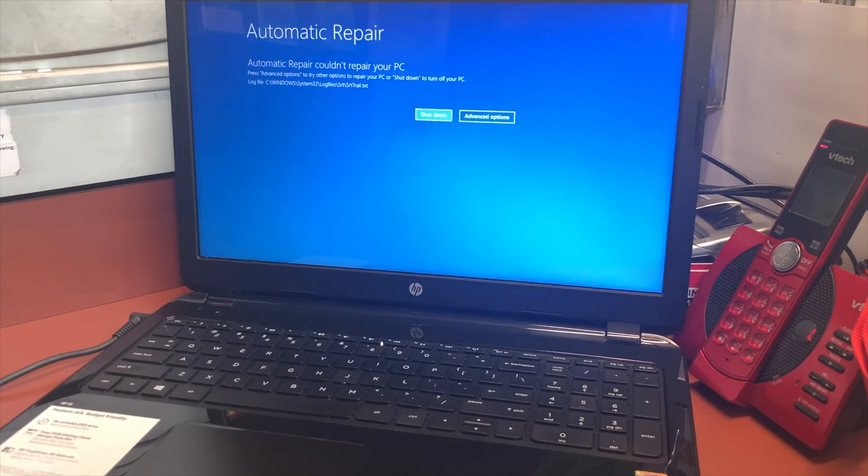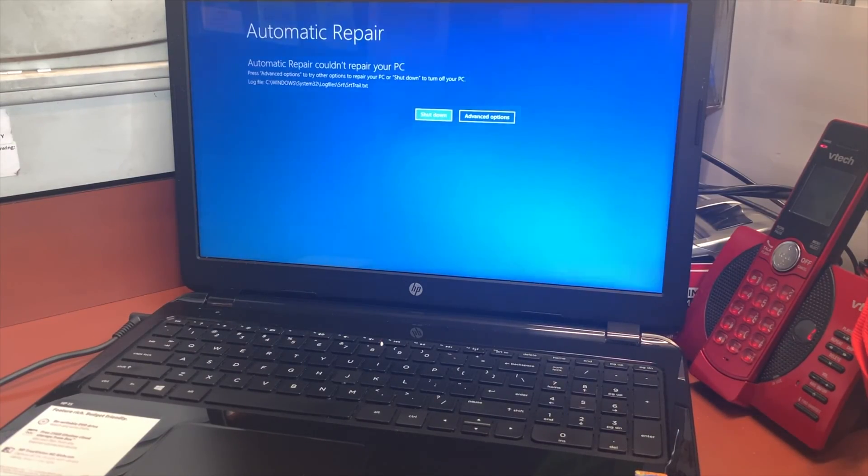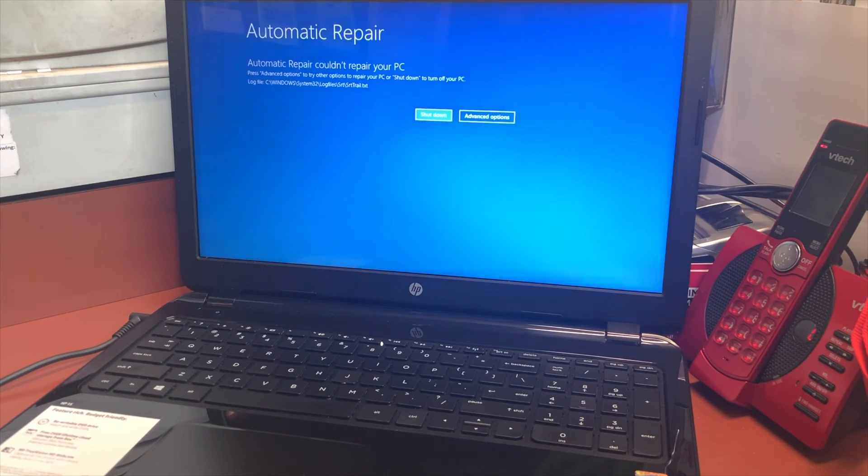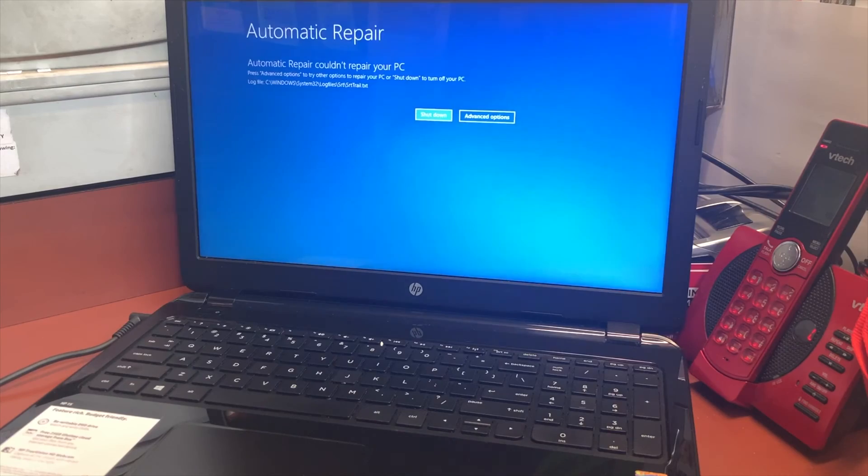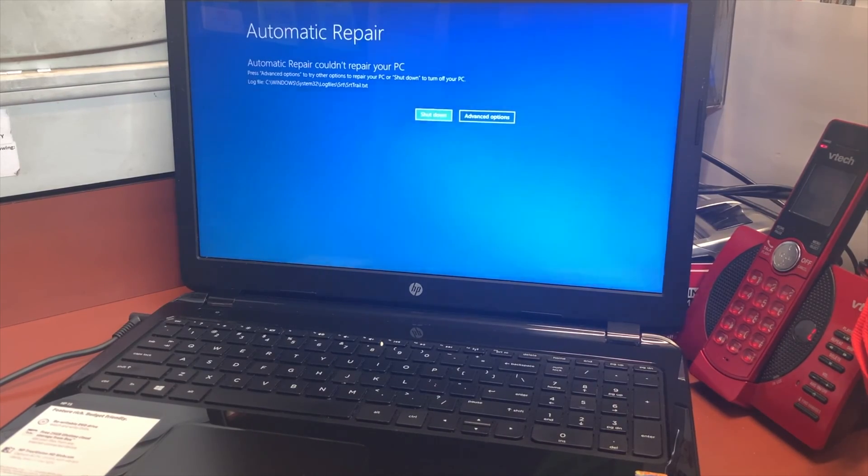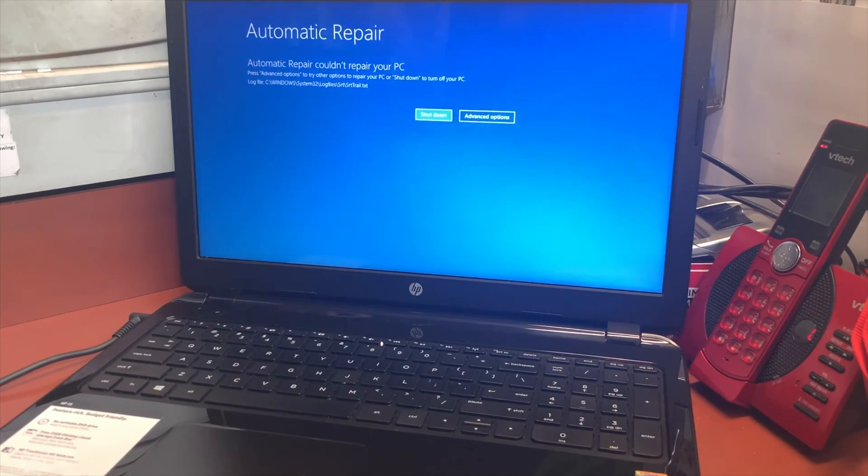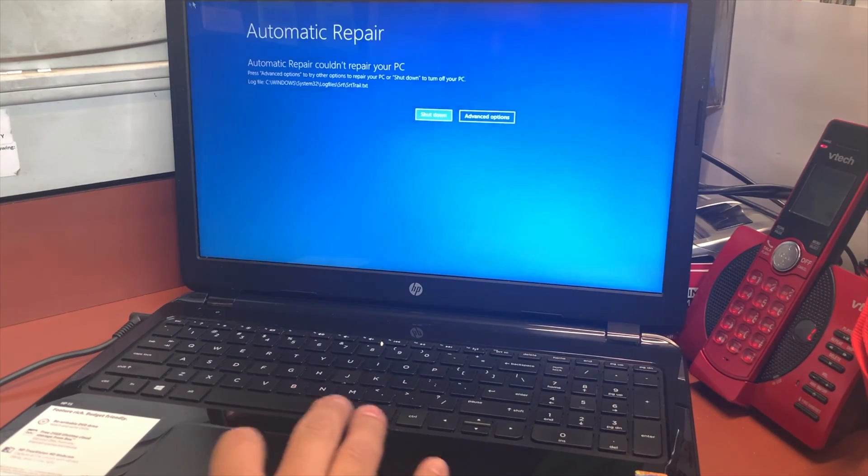Here you go, it's saying automatic repair, but what we're going to do is click on the advanced option. Move the mouse and click on the second option on the right, and it will give us a menu.